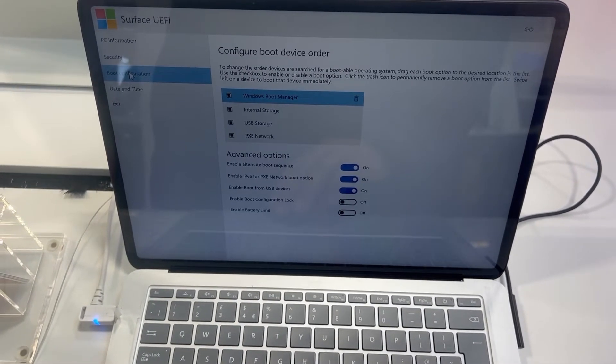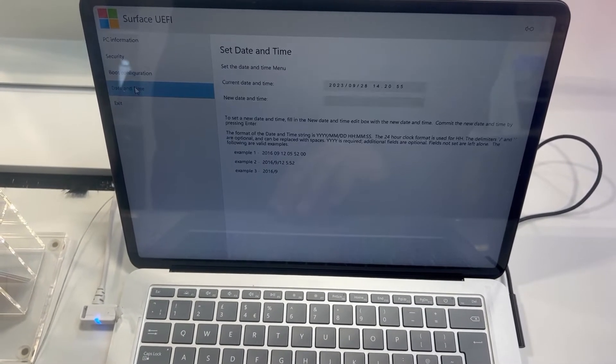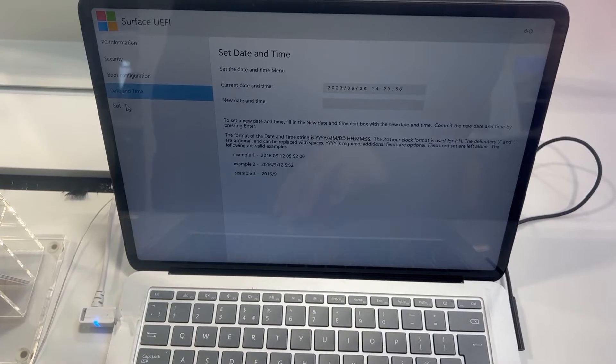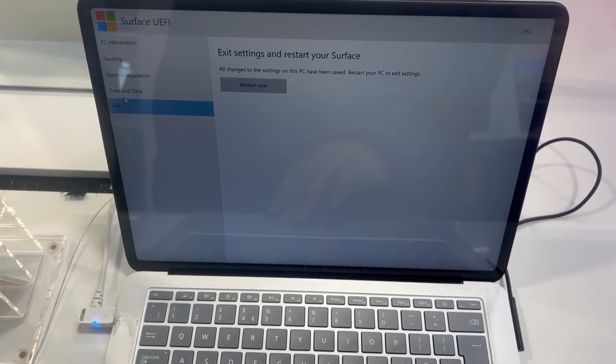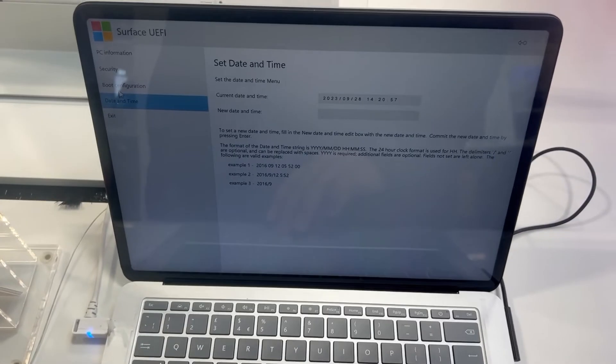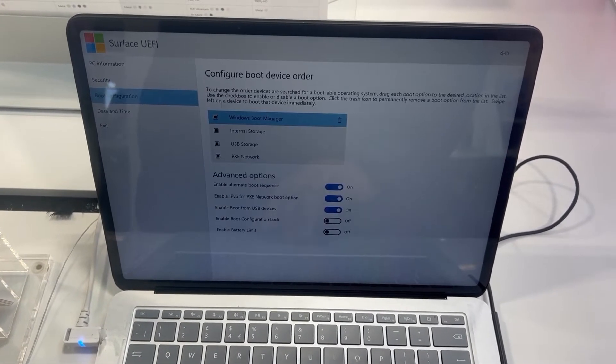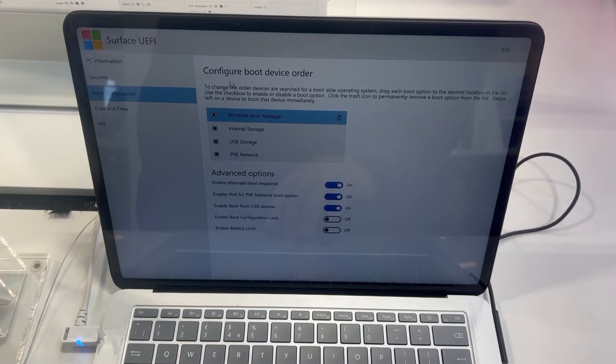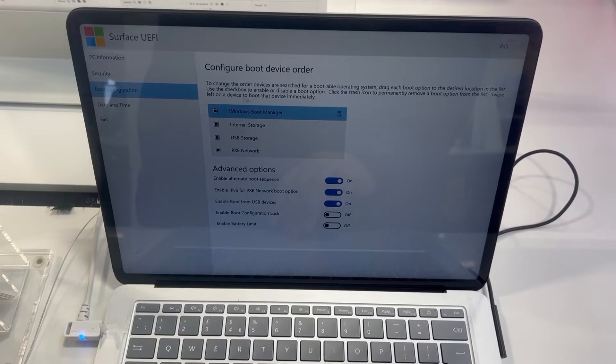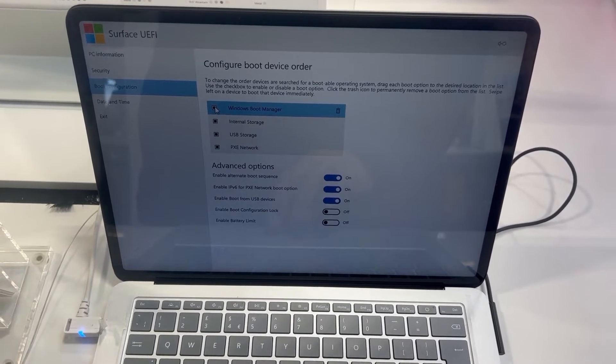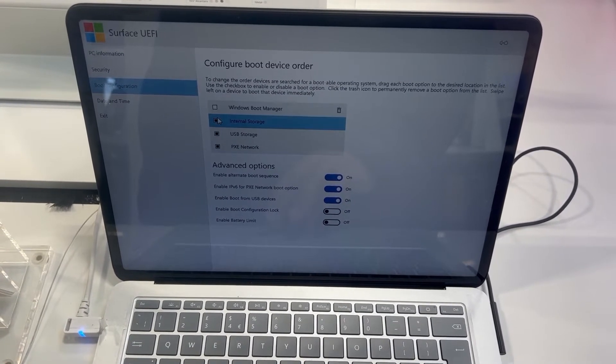Once you're in the Surface UEFI, you can change boot order. Go to boot configuration and then from here you can select which device you want to boot up from by checking and unchecking the box.